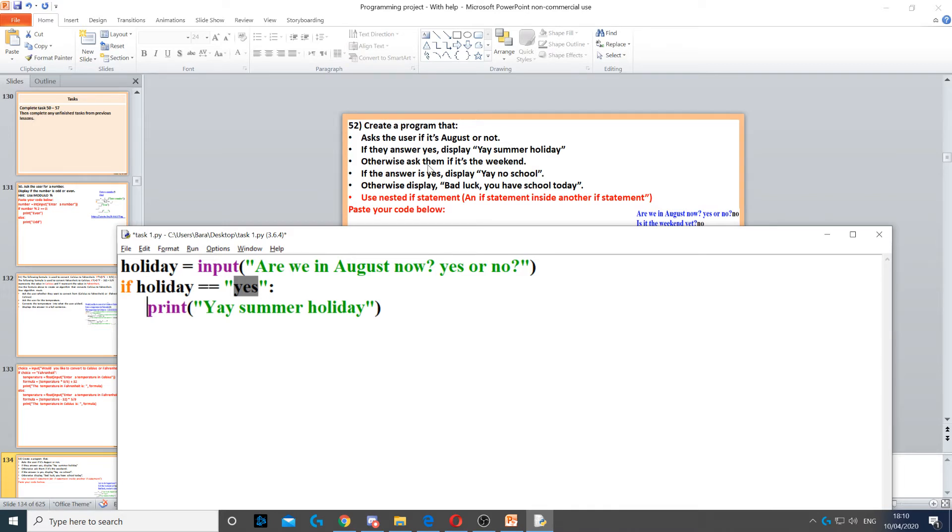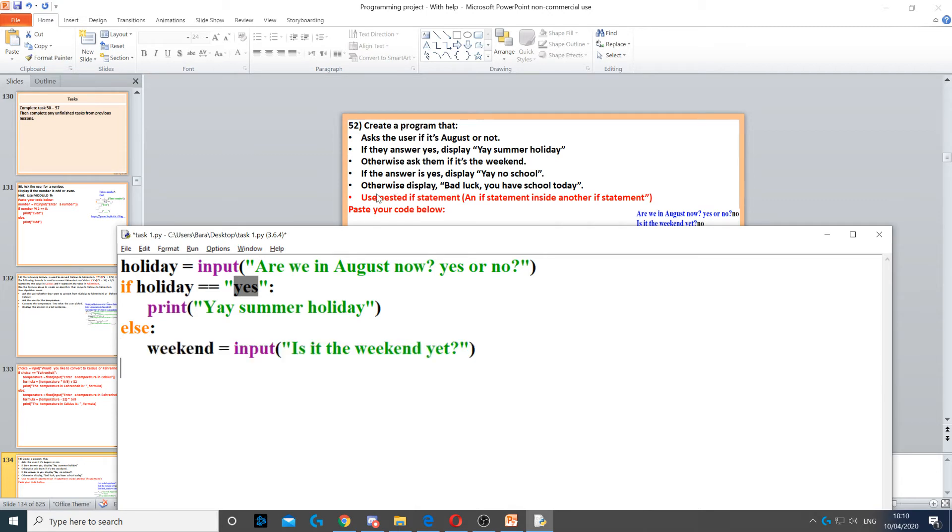It says otherwise, ask them if it's the weekend. So here we can use else. Now if they didn't type yes, then we go to else. We need to ask them if it's the weekend yet.